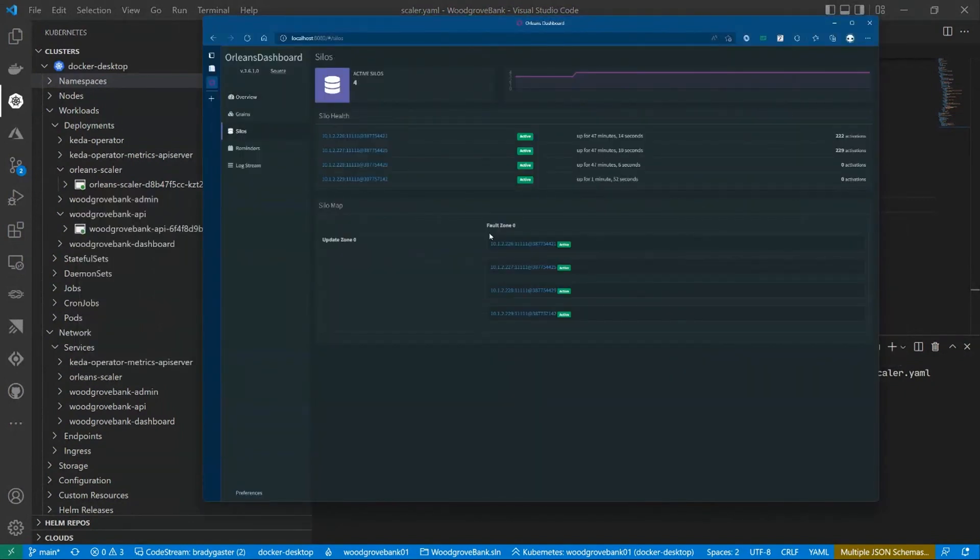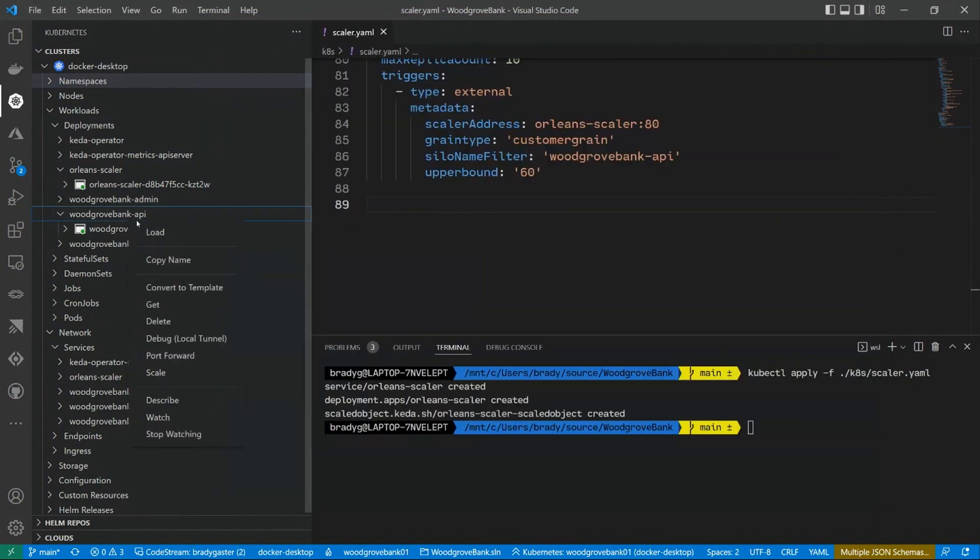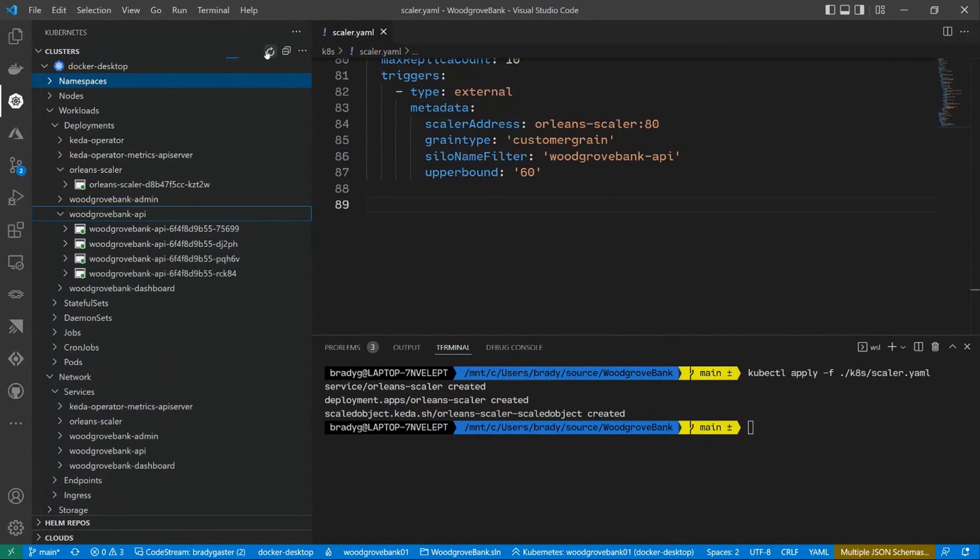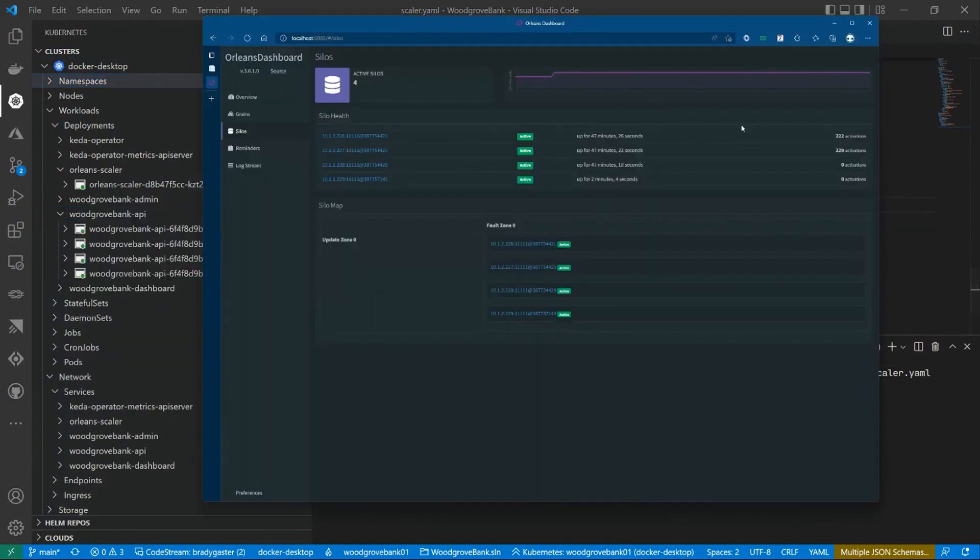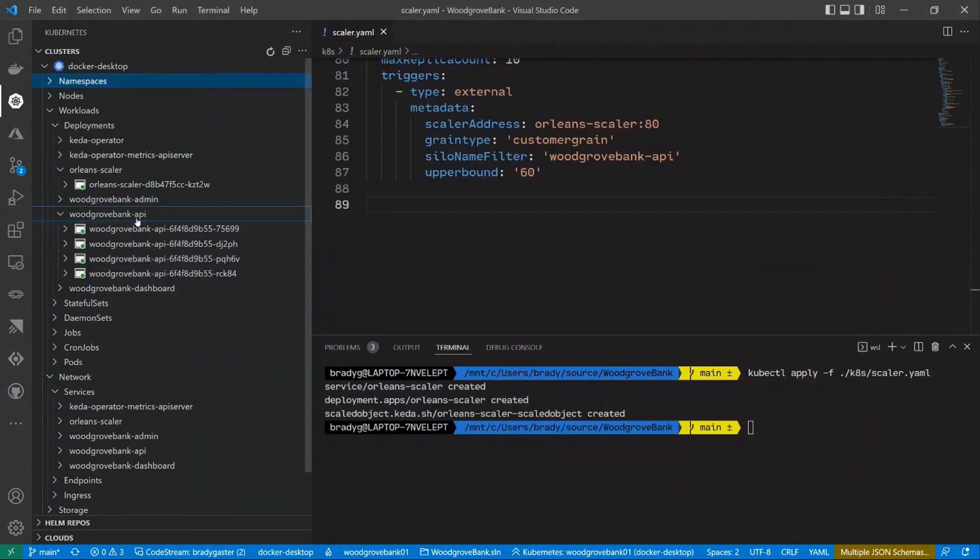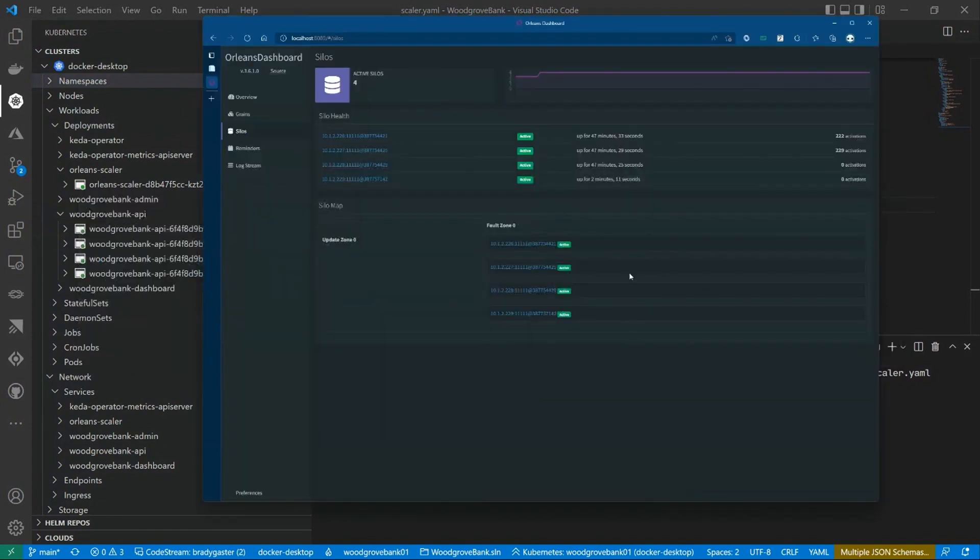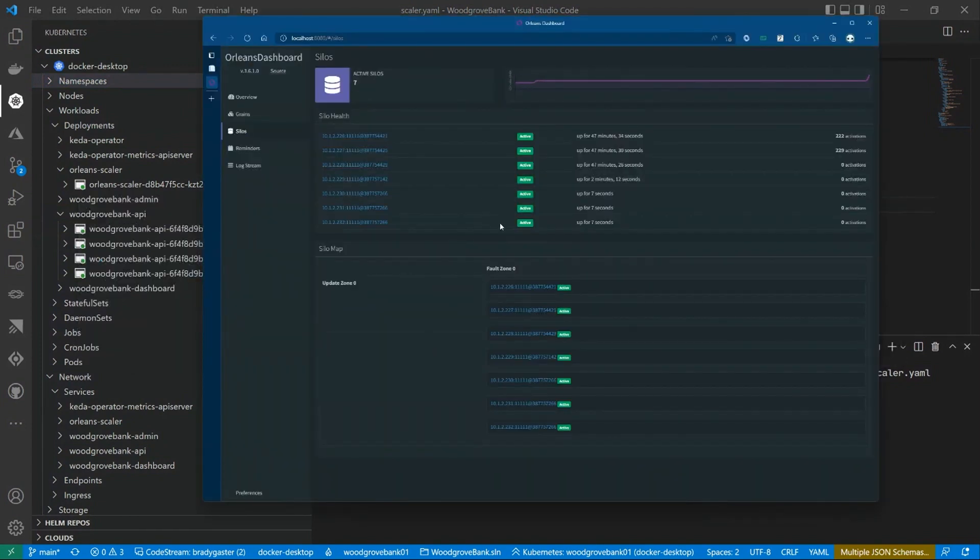I'm going to click over here on silos. It doesn't look like it's done so yet, which is unfortunate. Let me refresh. There we go. There is scale. We've already scaled it out. You see here that I've got four of those API silos instead of one, because I actually hit it a bunch. There we go.